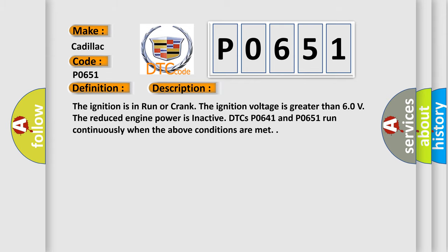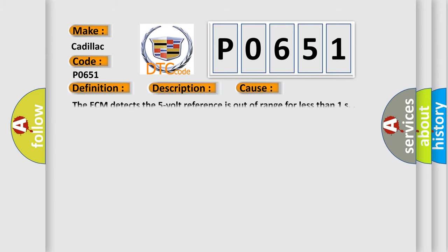This diagnostic error occurs most often in these cases. The ECM detects the 5 volt reference is out of range for less than 1 second.